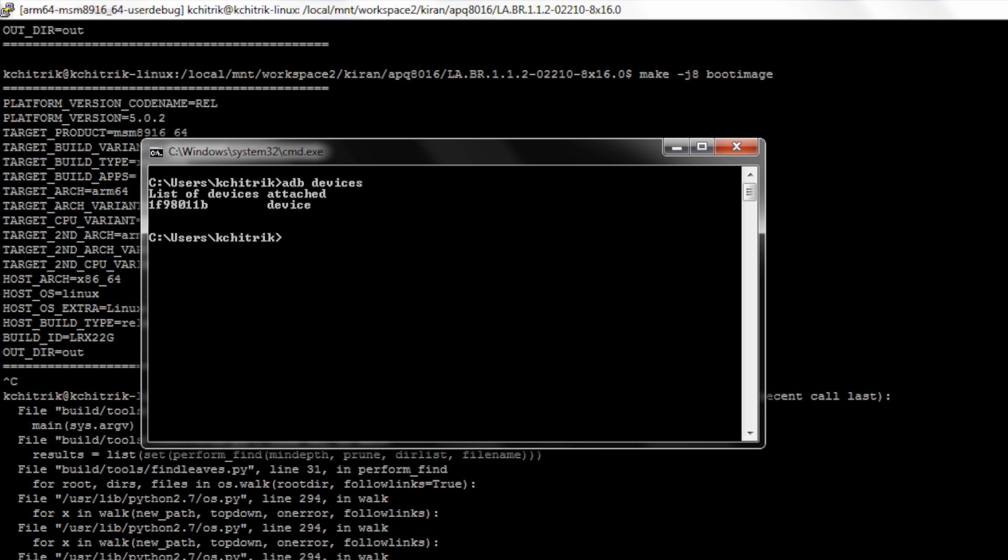If the device is in ADB, you can do adb reboot bootloader to get the device in fastboot mode. Or you can also use volume minus button while powering up the DragonBoard 410C to bring it to fastboot mode.